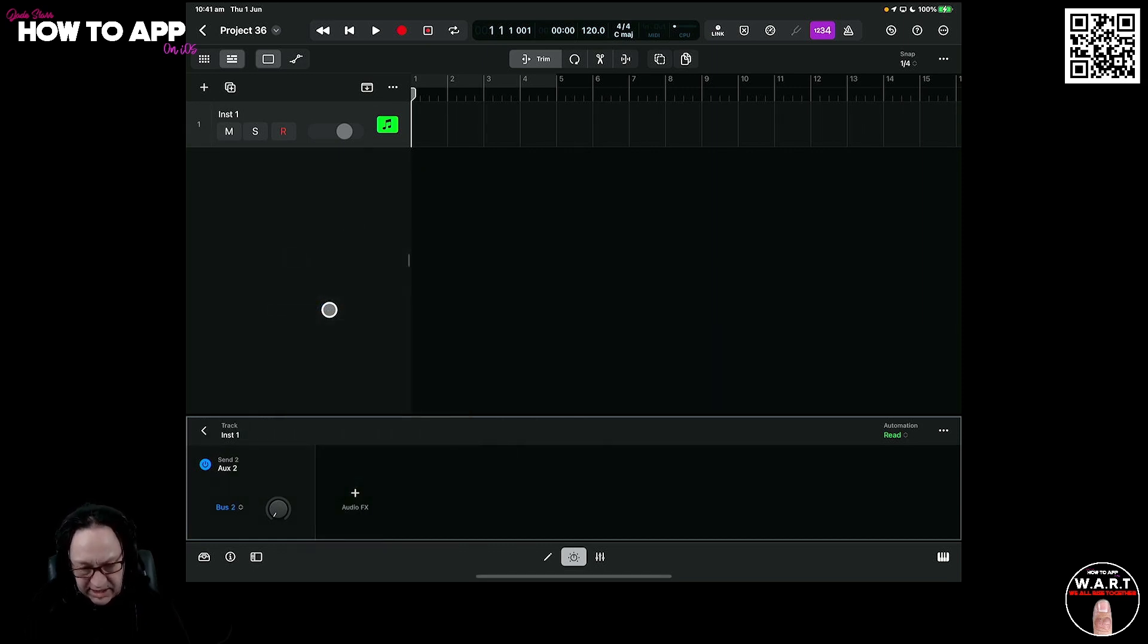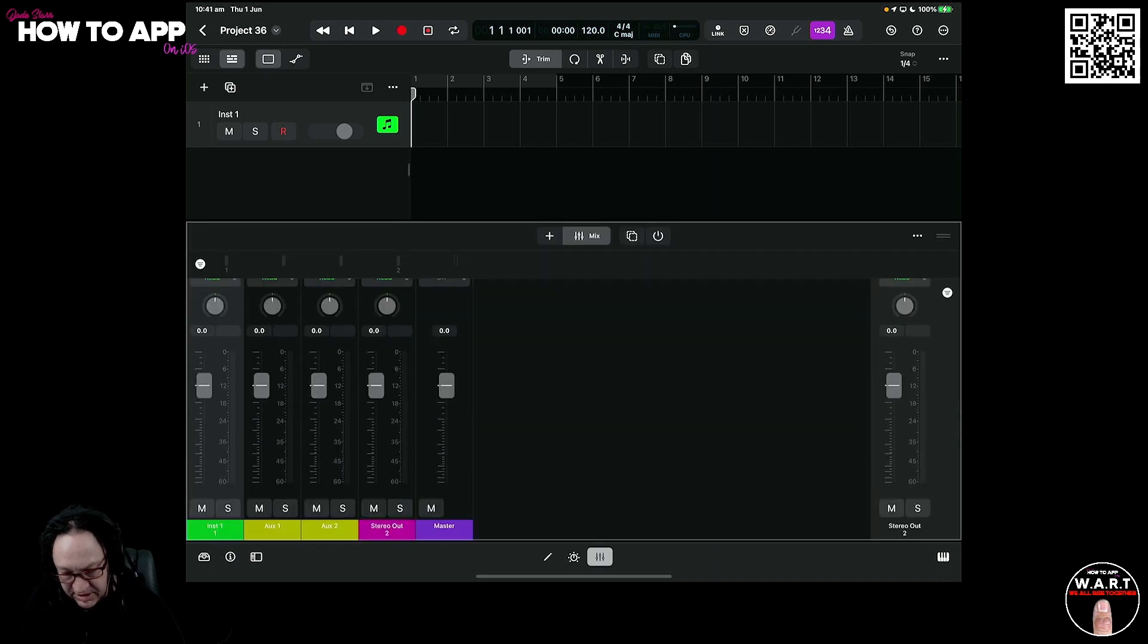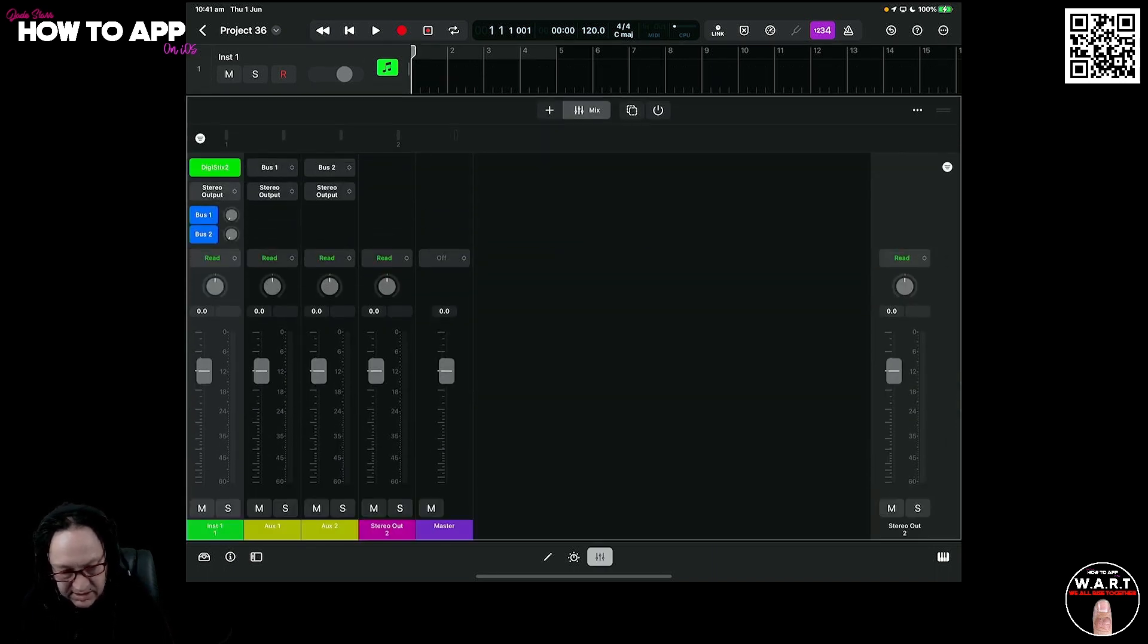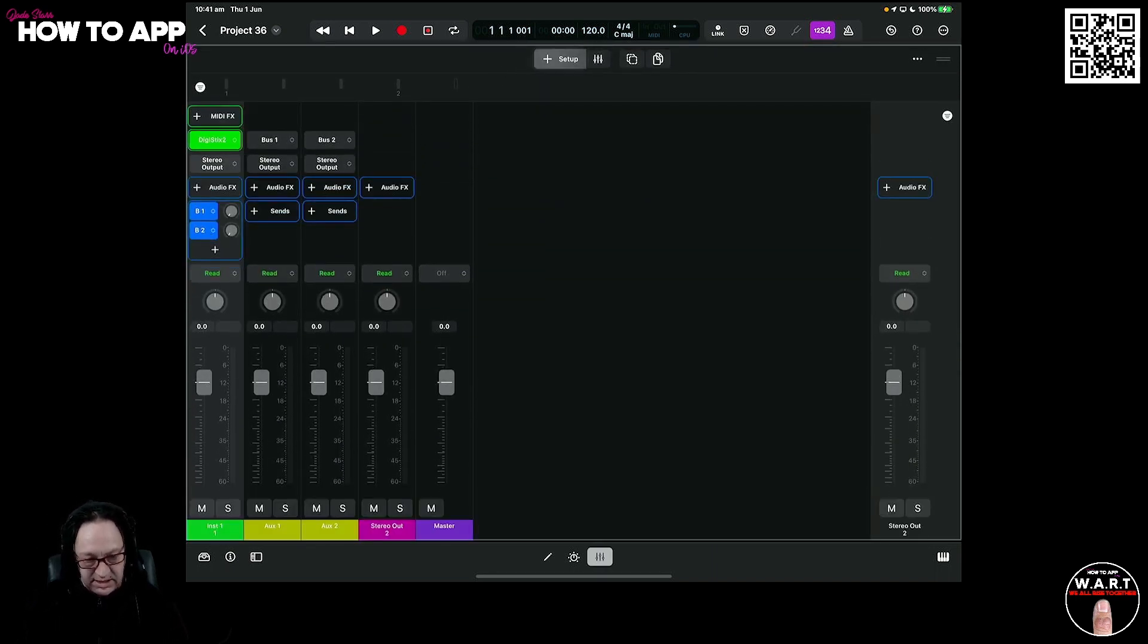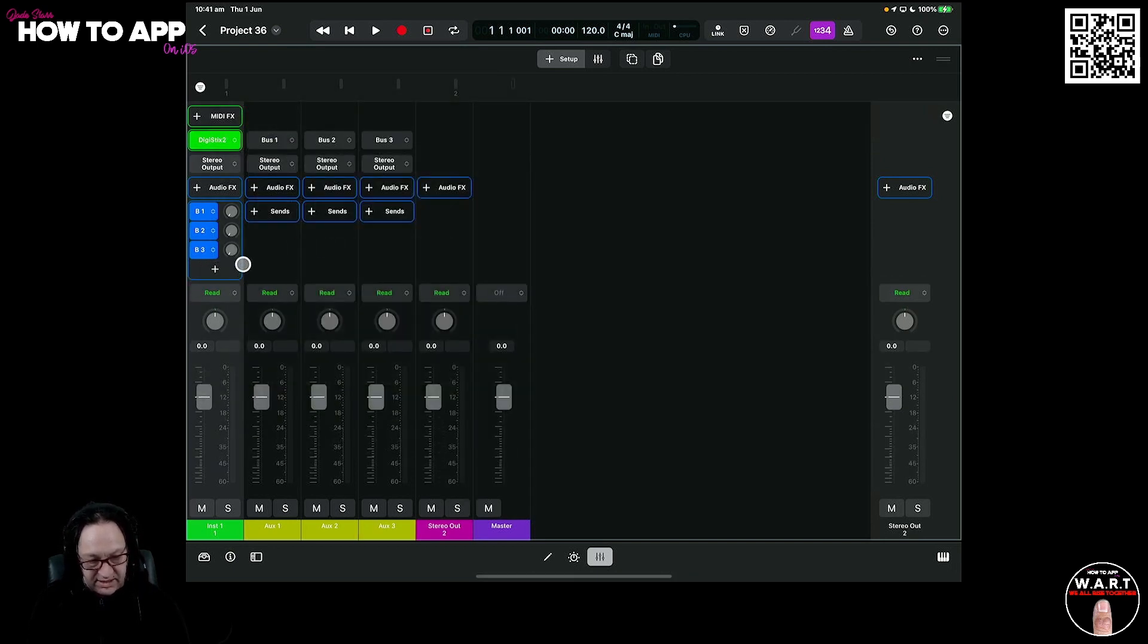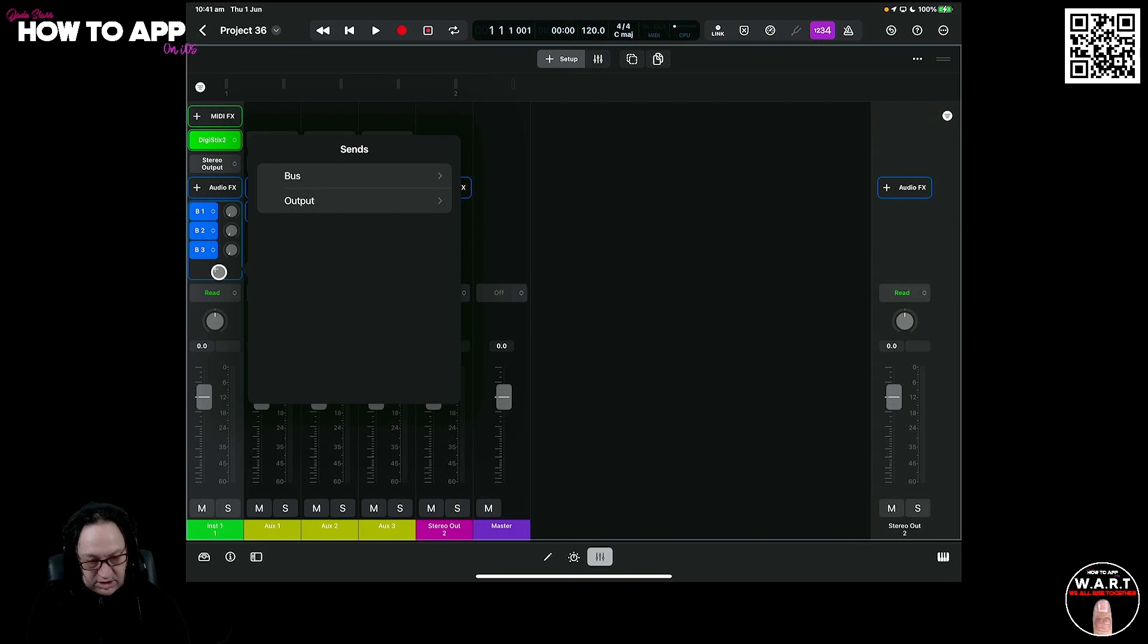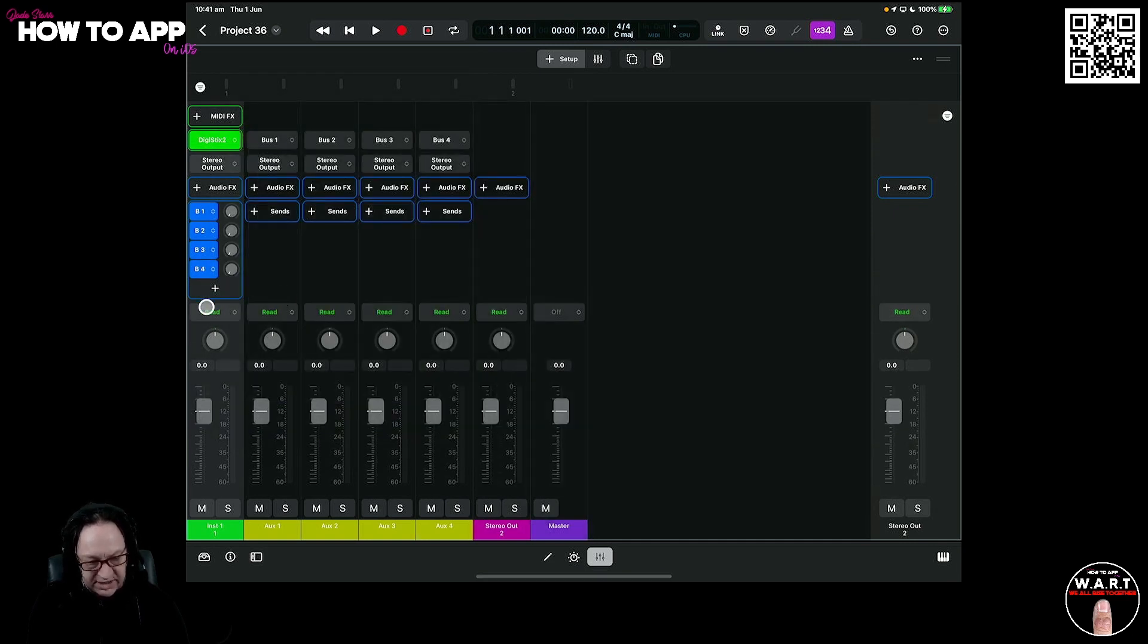The alternative way is to lower this. Bring up your mixer, make sure you're in the edit screen up here, and we can keep adding buses this way. So bus, new bus 3, new bus 4. This is a much quicker way of doing it.